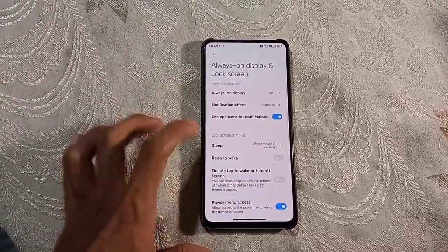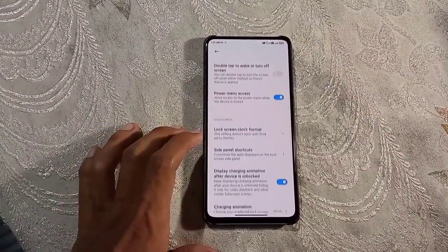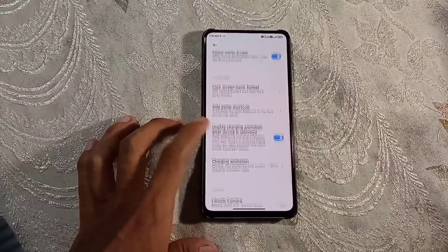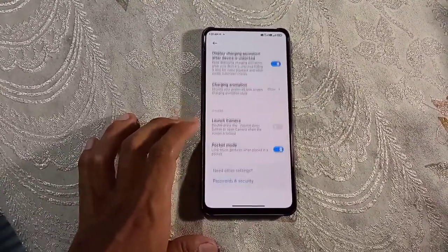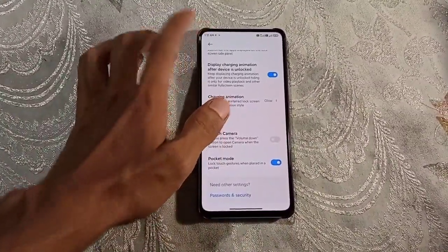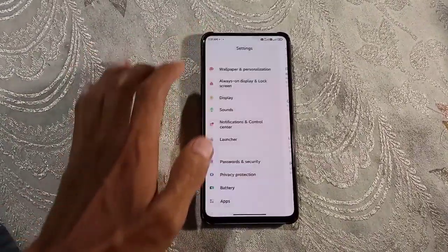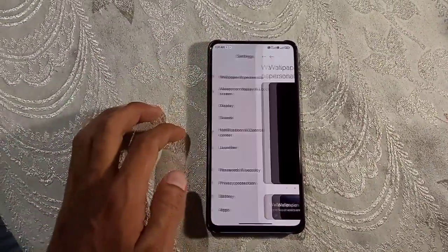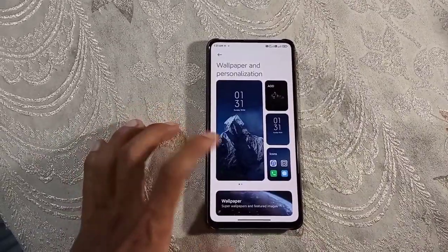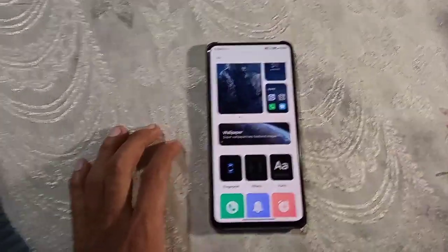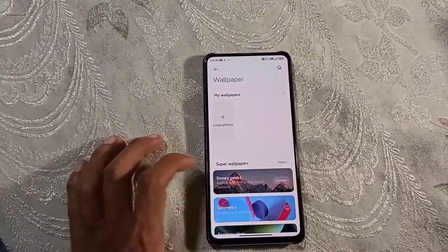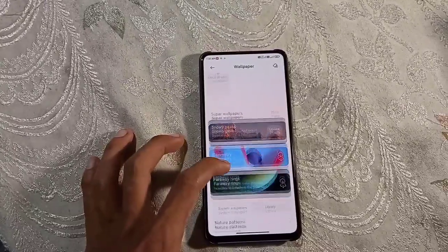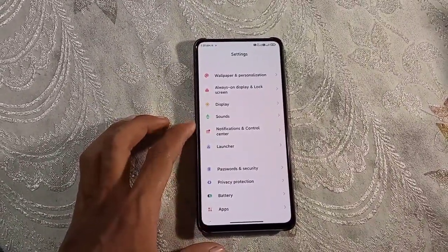Now here we have Always On Display and lock screen features. These are the items. And these are the wallpapers and personalization. You get online wallpapers and you can download and apply it.